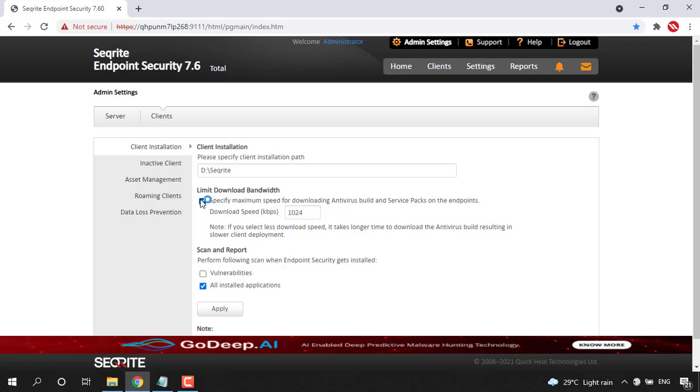So when you turn this option on, you can see here the Kbps bandwidth that we can enter. So here now it is 1024.